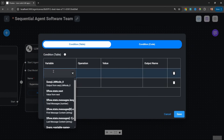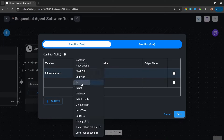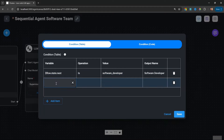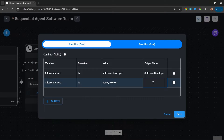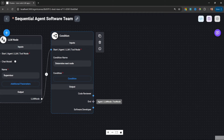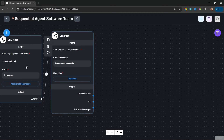Back in our condition node, for the variable we can now select the 'next' property within state. We can say that if state is equal to 'software developer,' then trigger the output of 'software developer.' Then create another condition also on the next value in state, and if this is equal to 'code reviewer,' then trigger the output of 'code reviewer.' The condition node now has different outputs for 'code reviewer,' 'software developer,' and an end state. This end state will be triggered when the LLM node returns 'finish' or anything else.